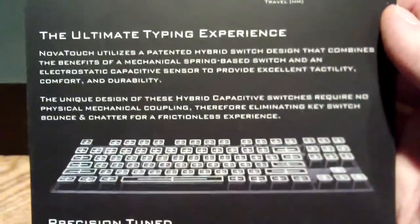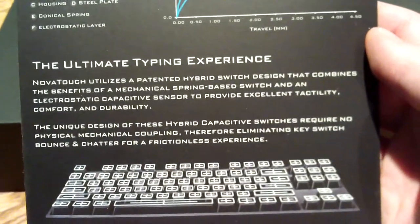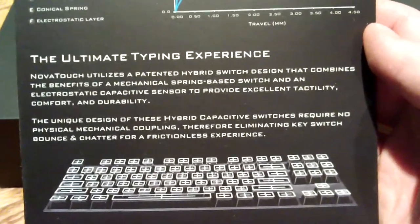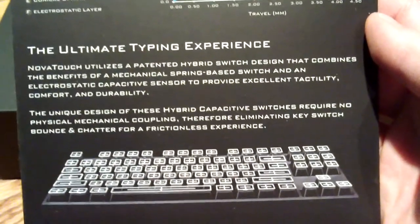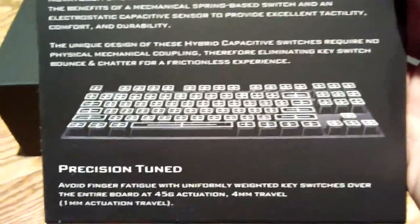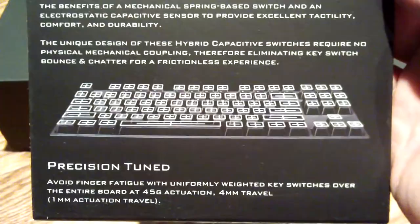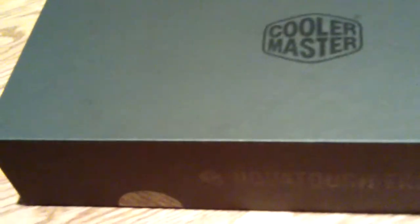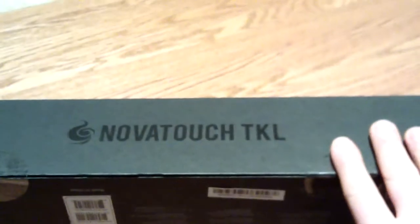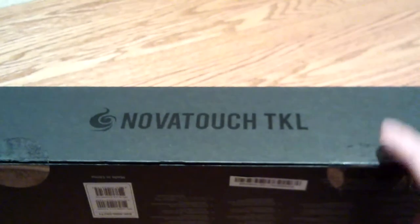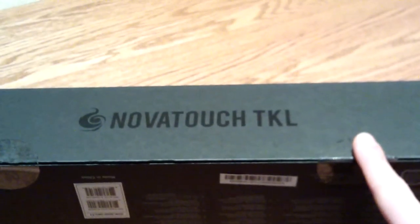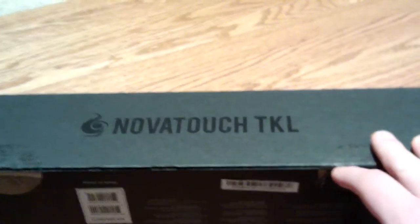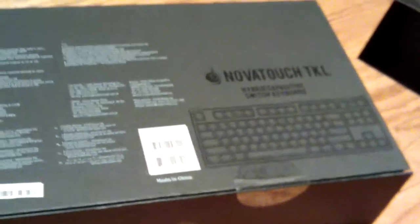The ultimate typing experience - Novatouch utilizes a patented hybrid switch system that combines the benefits of a mechanical spring-based switch and an electrocapacitive sensor to provide excellent tactility, comfort, and durability. What's so special about another Topre switch keyboard? There are tons of tiny keyboards like the Happy Hacking keyboard that have Topre key switches. What makes this one special is they actually modified the stems to do something really cool.